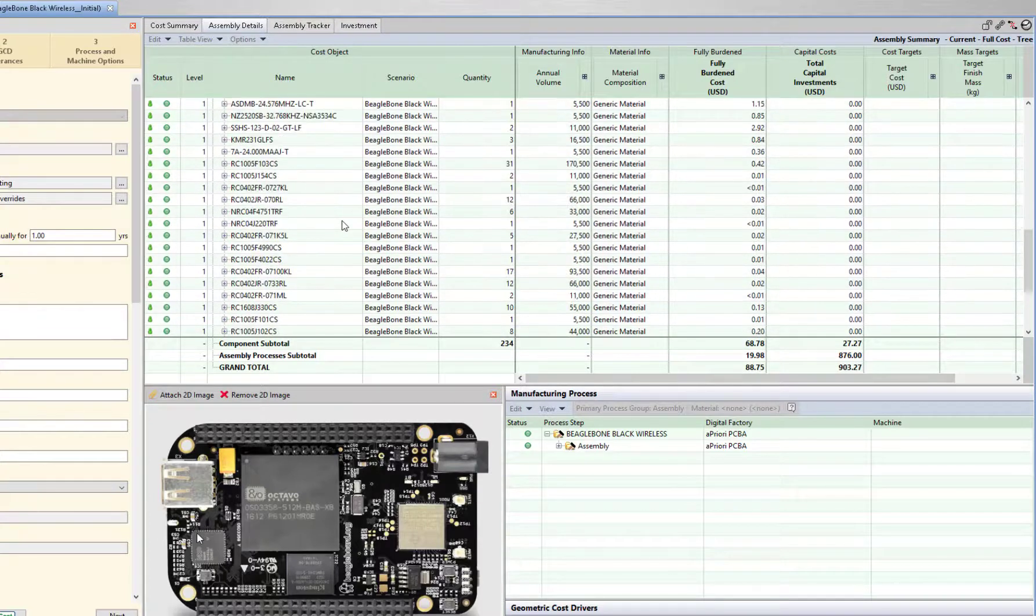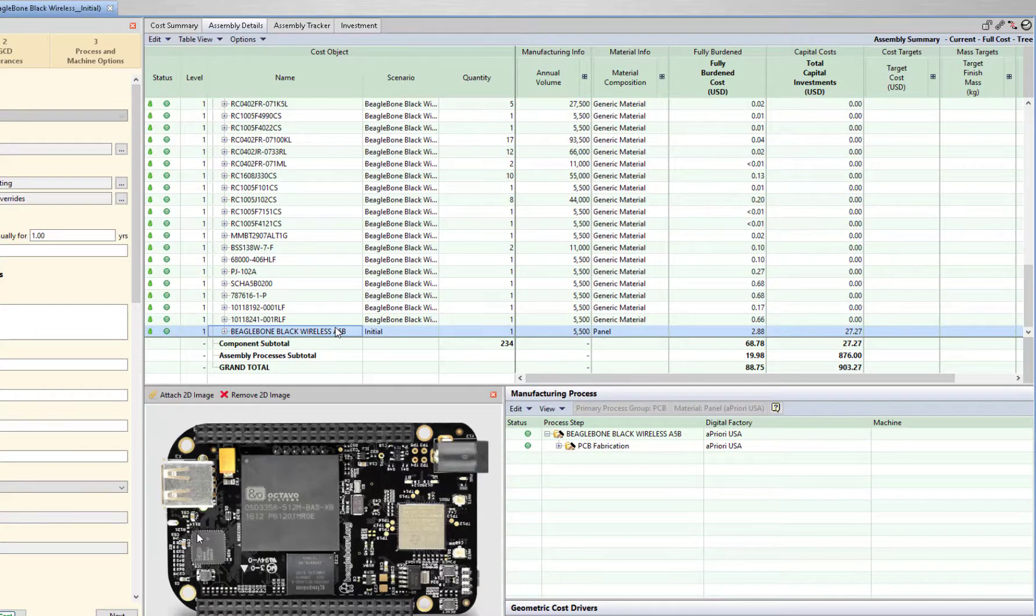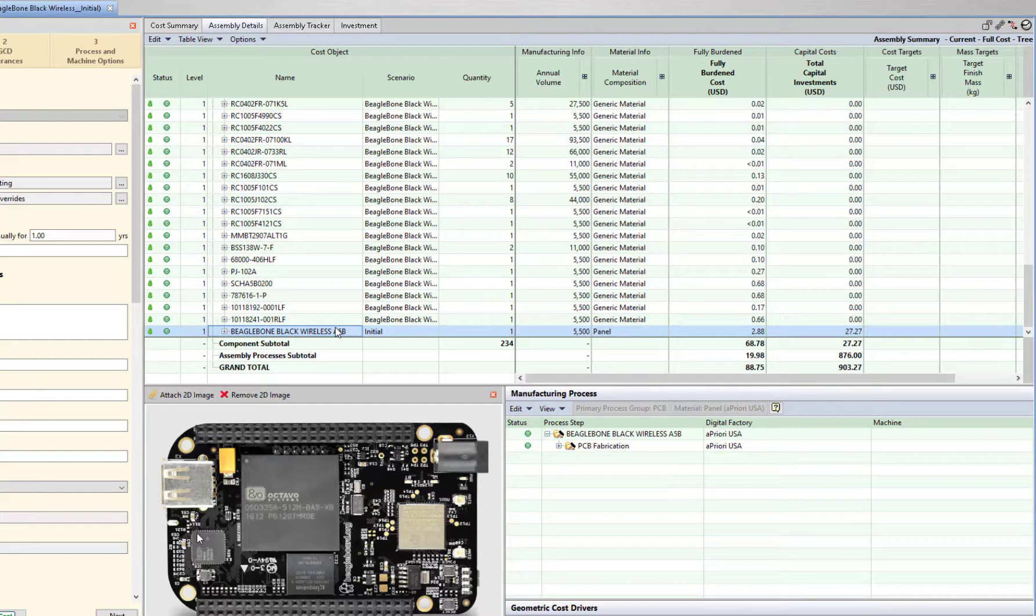aPriori PCB and PCBA generates robust cost information early in the design phase to help prepare a smooth and efficient transition to production.